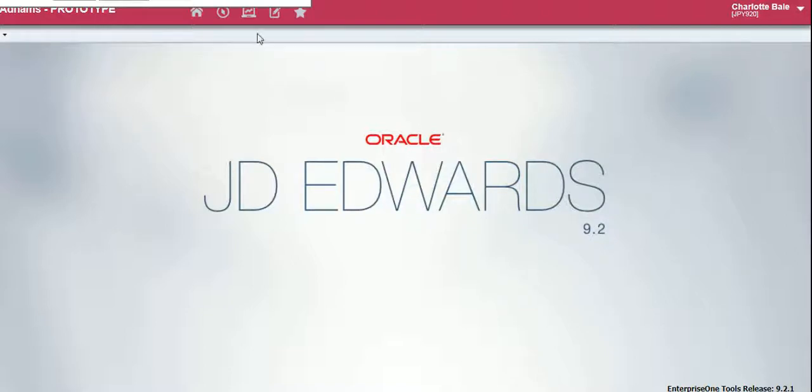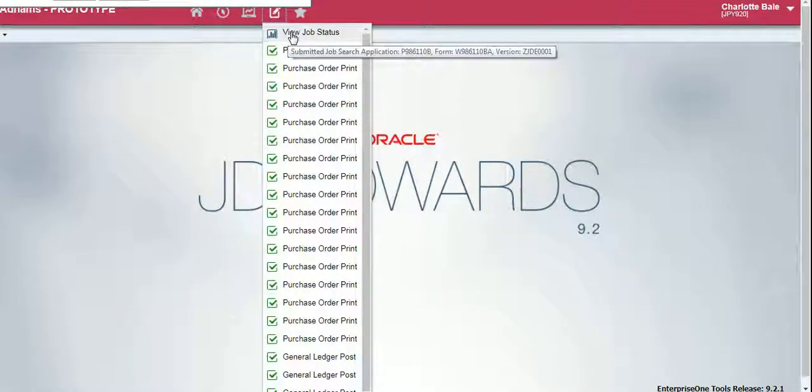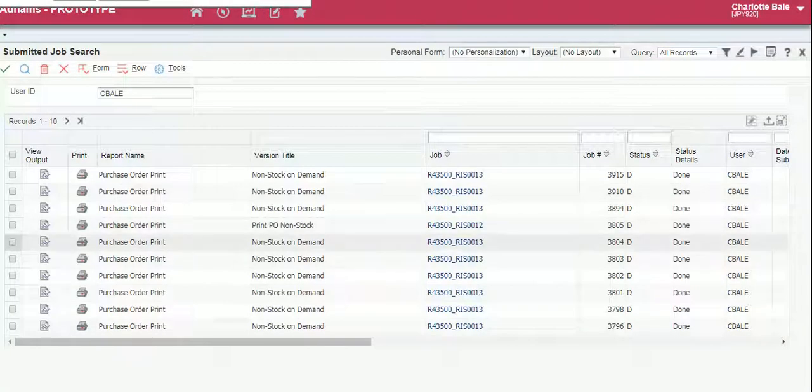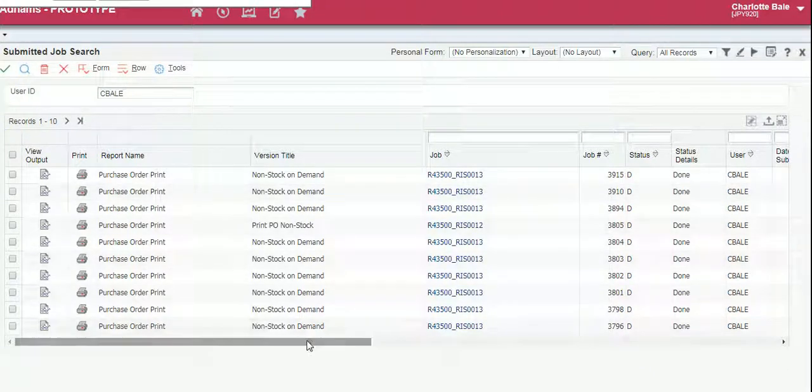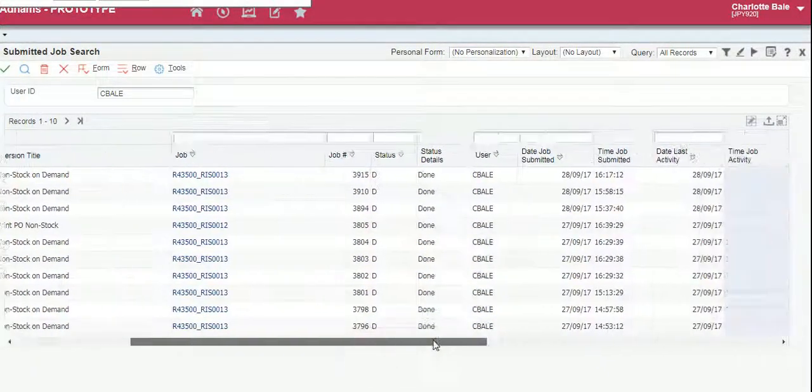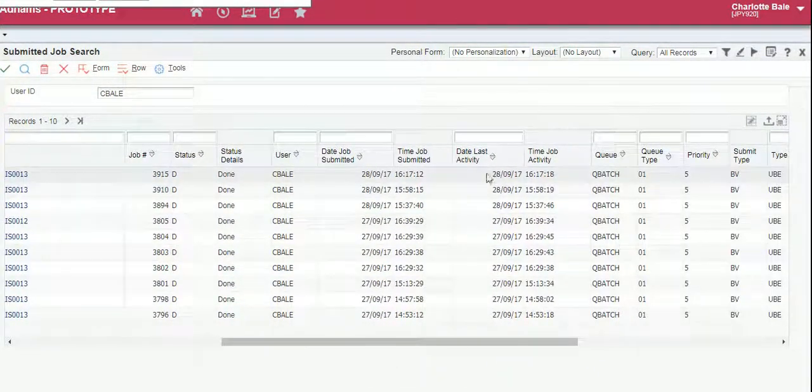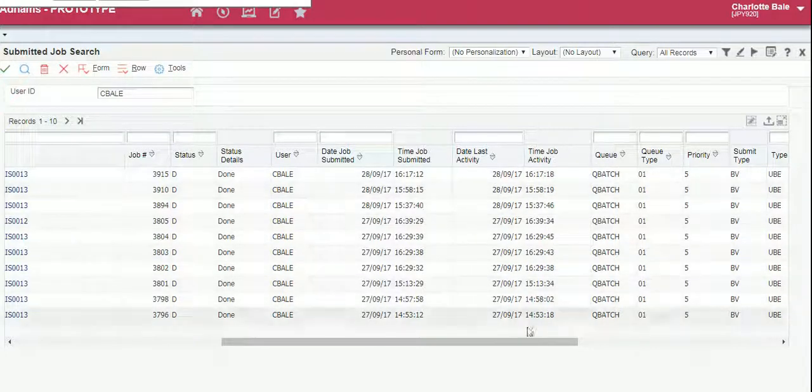From here we go into the recent reports button, click view job status to bring up all of the purchase orders that you have sent. To know which one you want to find, you have to look at the time and the date in here.